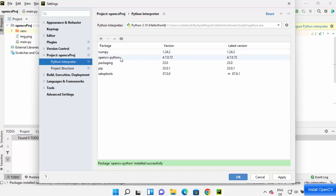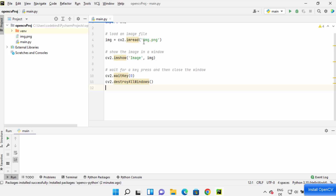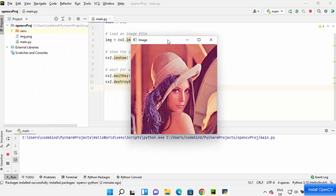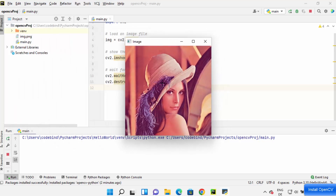Click Apply and then OK. Now let me run my program — you can see it opens this image using the CV2 package which comes inside the opencv-python package. This is how you can install OpenCV on your PyCharm IDE. I hope you enjoyed this video and I will see you in the next one.